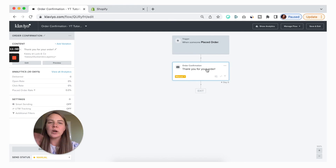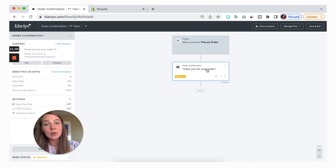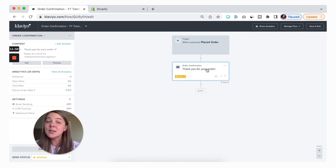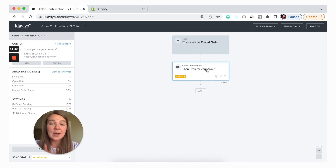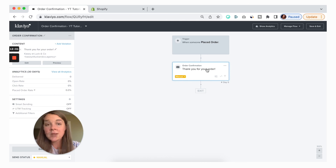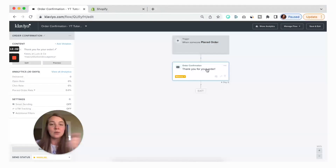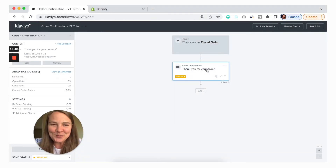If you're worried that switching from Shopify to Klaviyo means your email might not get seen by your customers as much, that is the hack that you need. Just email Klaviyo support, tell them which email you want marked as transactional, send them the link, and they will do that for you.